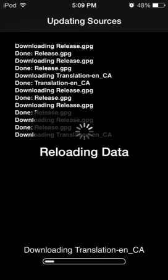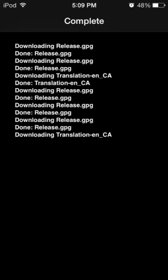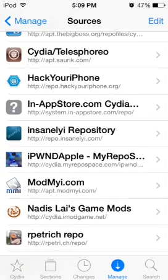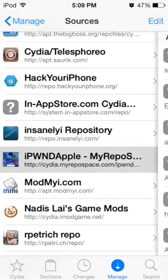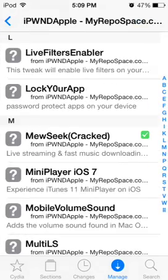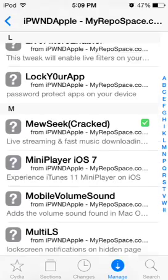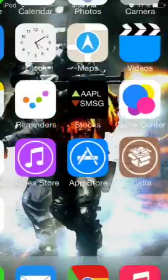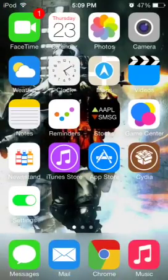I already have it, so let's back out of this. What we're gonna do is go into it and go down to the M's, and you're gonna get Music Cracked.